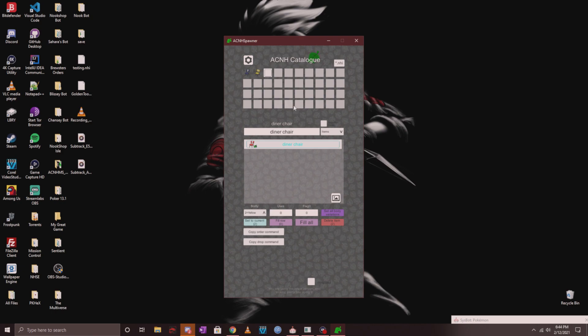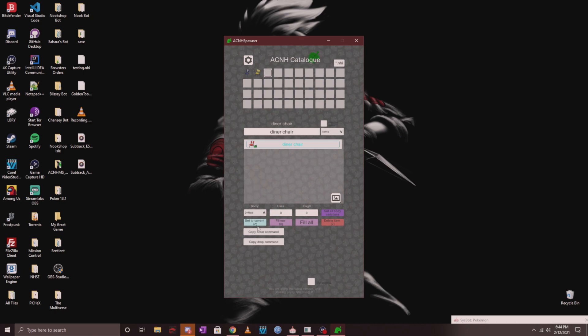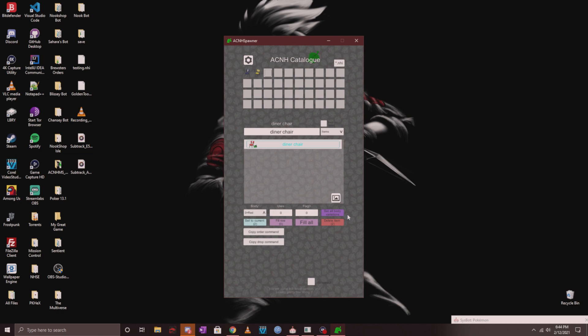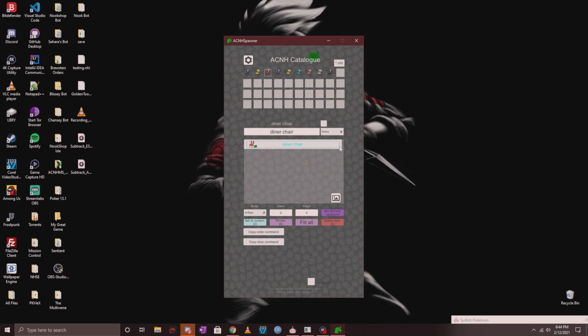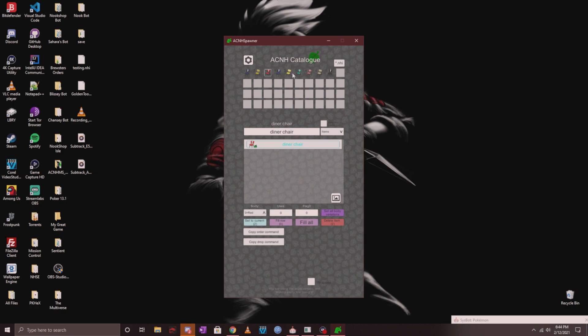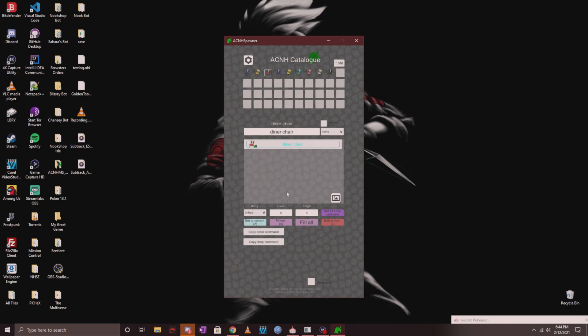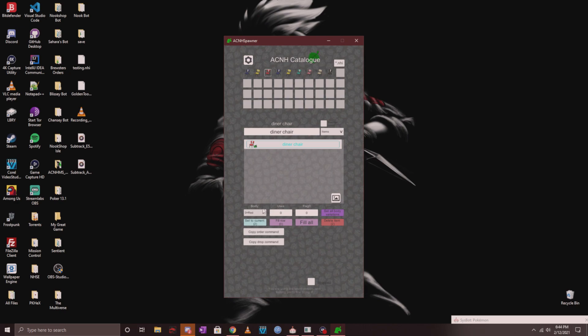If you'd like all the different variations of the diner chair, you can click on set all body variations and it's just going to automatically fill up every single variation of the diner chair for you without you going back and clicking on it individually.